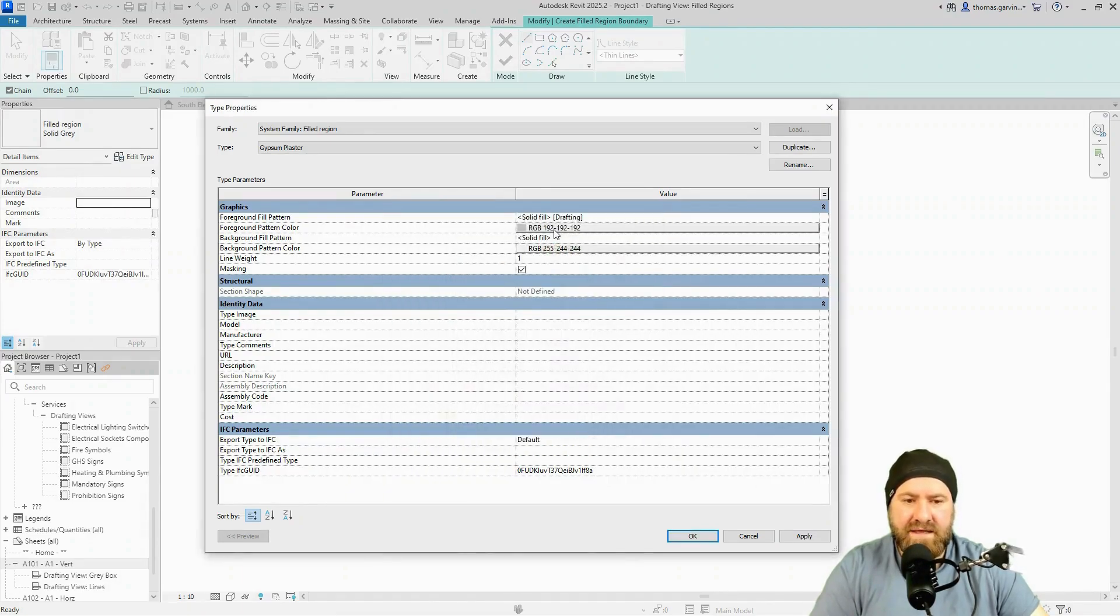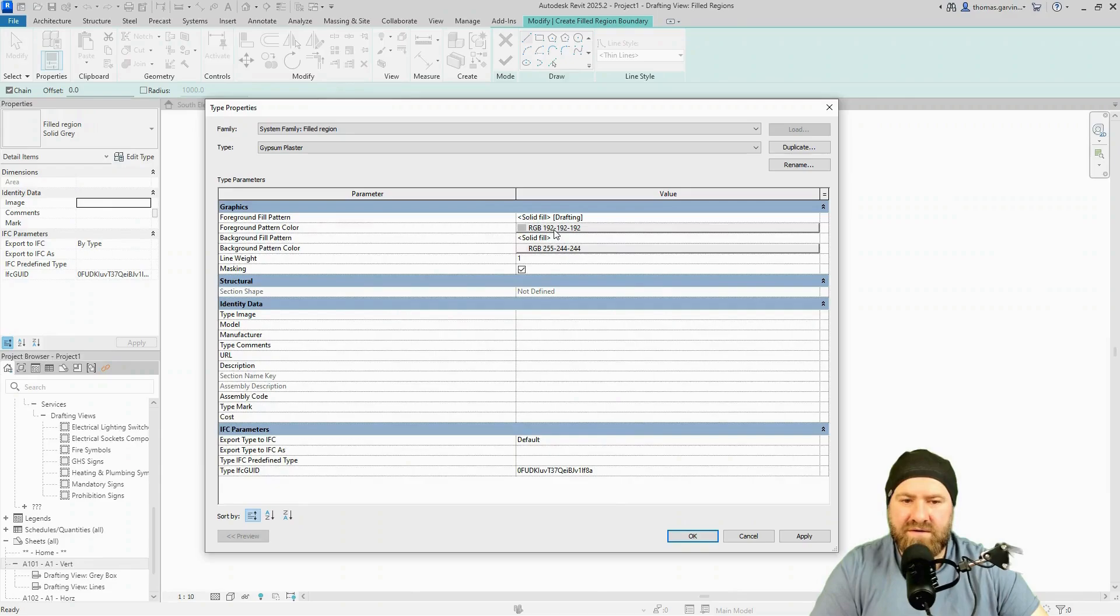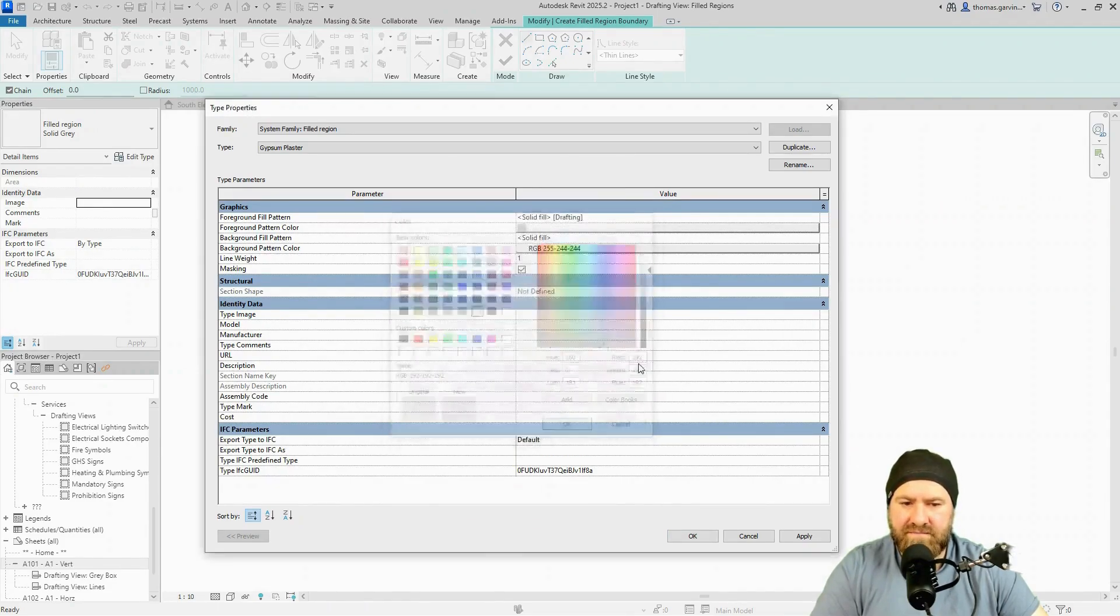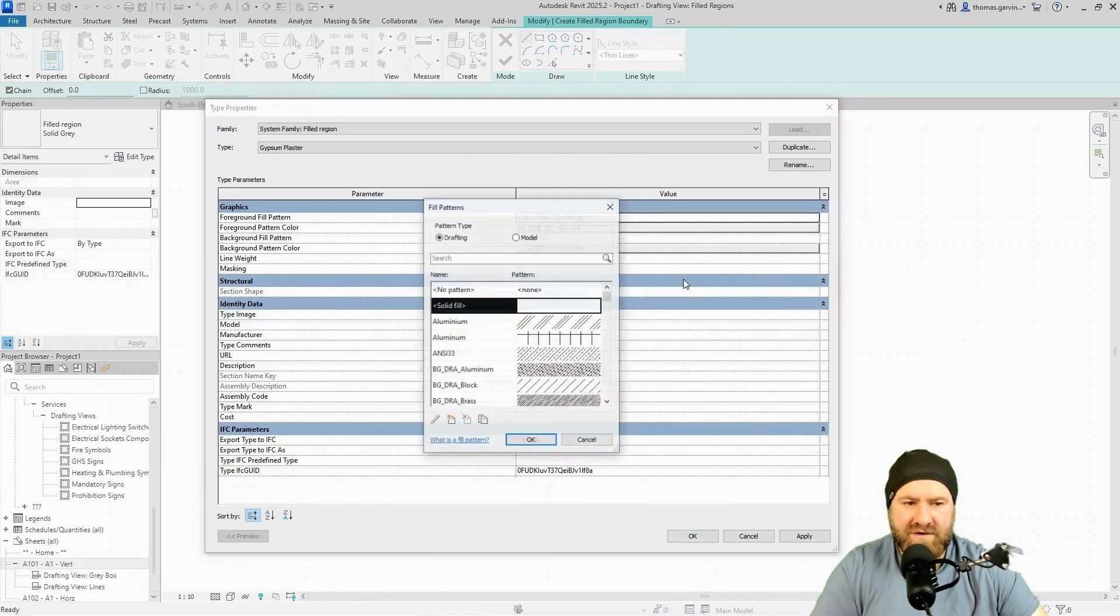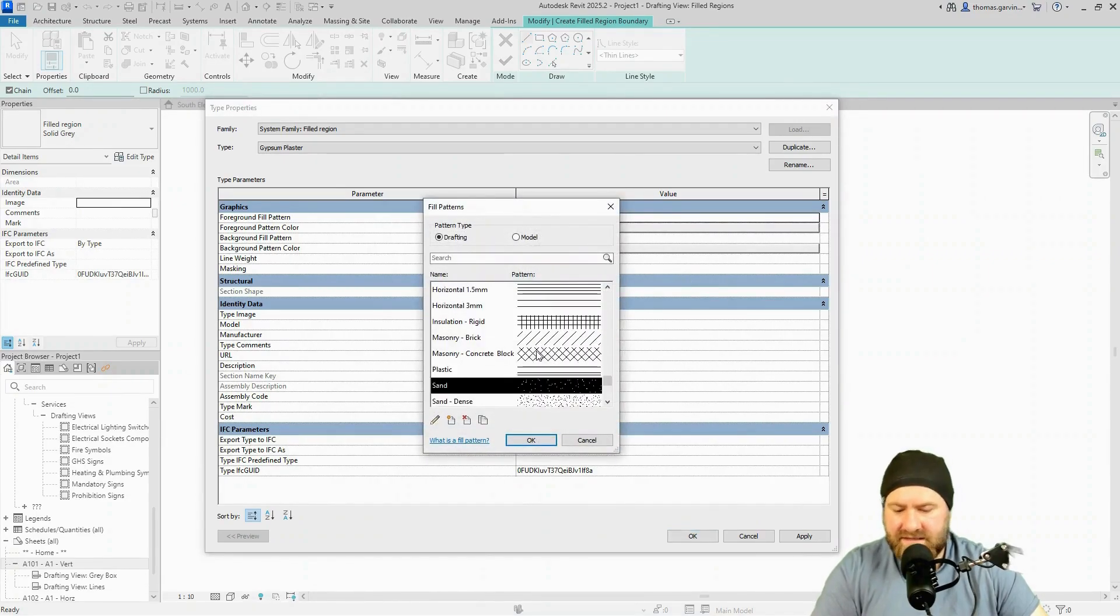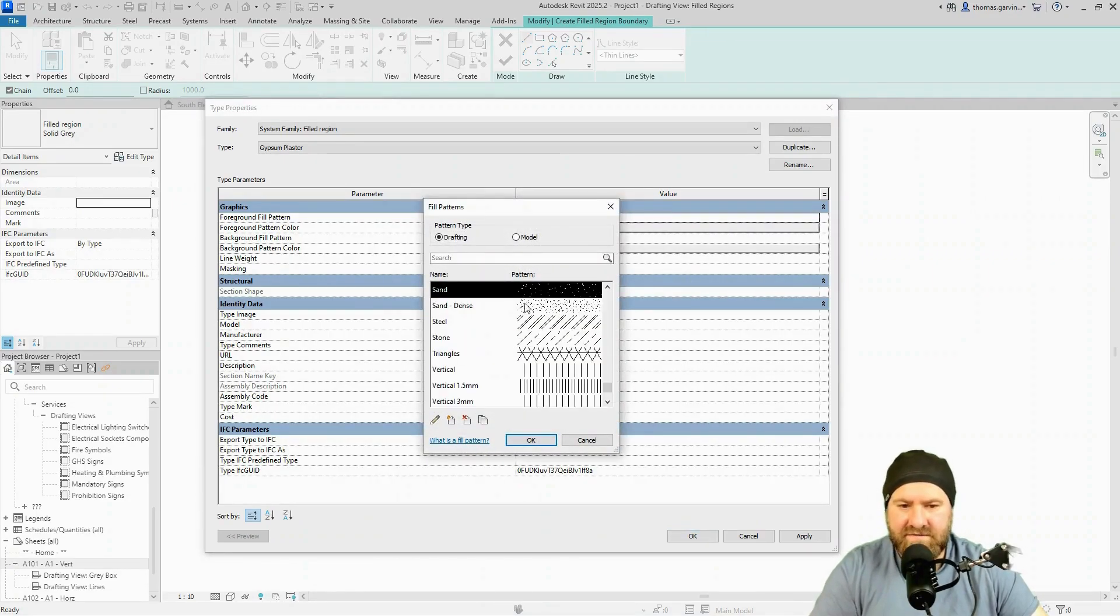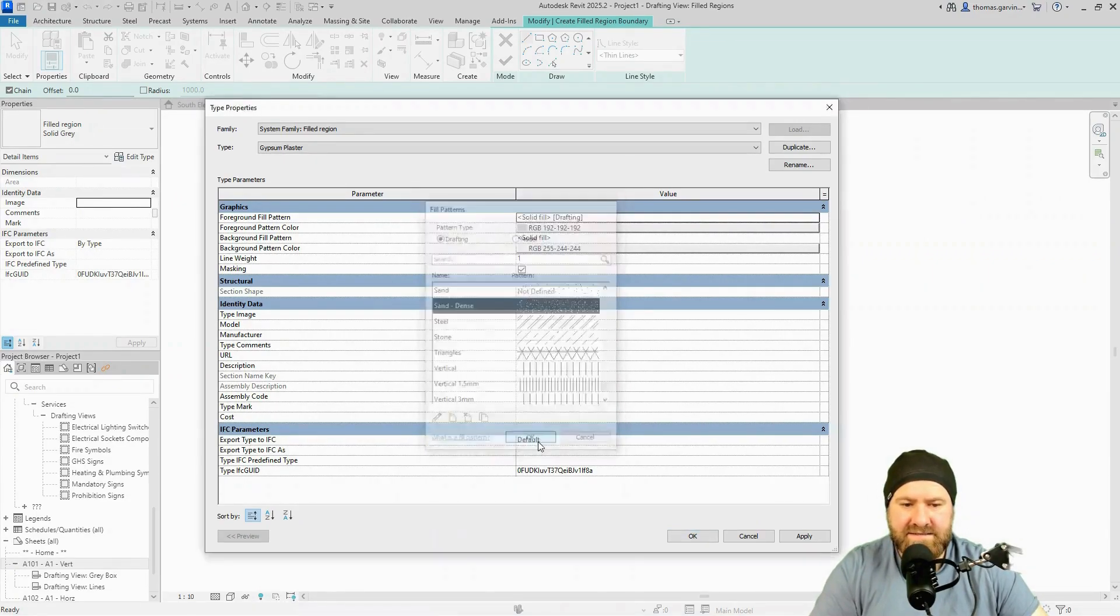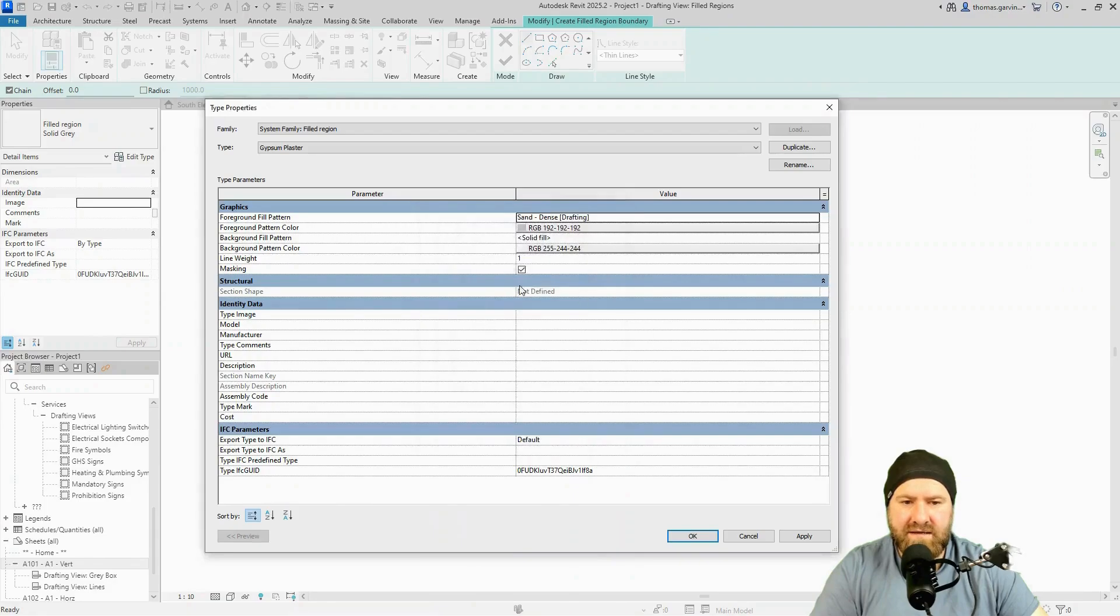The sand dense, I'm going to put in the foreground. I want the color to be a pale gray, paleish. So that 192 gray there is fine. I'll select the pattern, my little gray box here, and I can type in S for sand and sand dense. There it is.